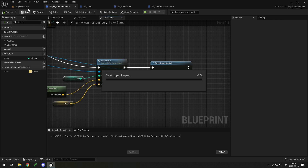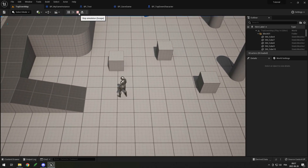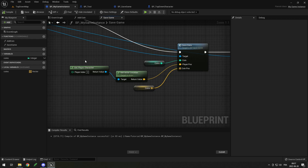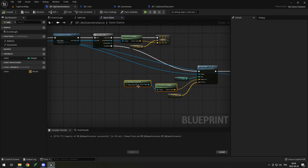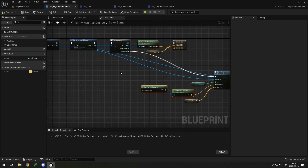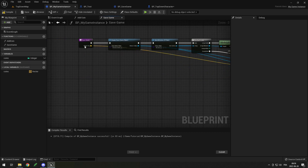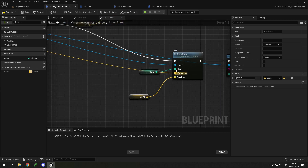If we compile and run this now, move around a little, and stop the game — you can see there's an error: get player character return value none. So after end play has fired, get player character is obviously undefined. Instead of getting the player character inside the save game function, I'm simply going to drag the player position into the function as a parameter. So in the input we now have player position, which is linked here.